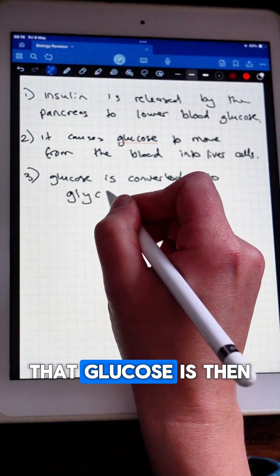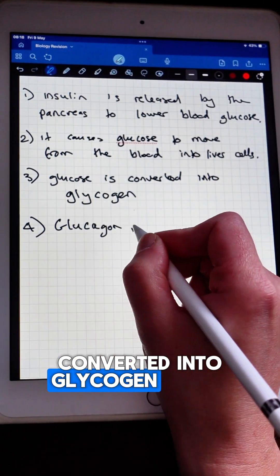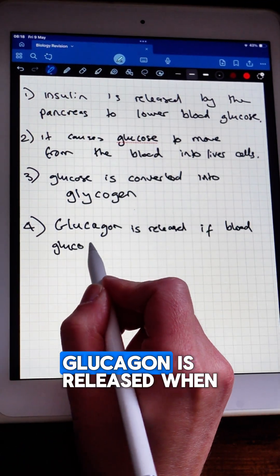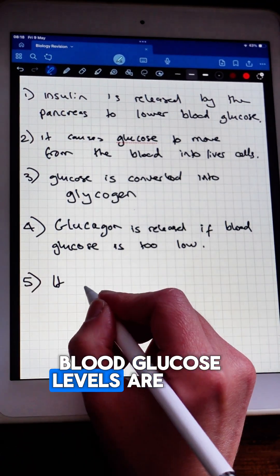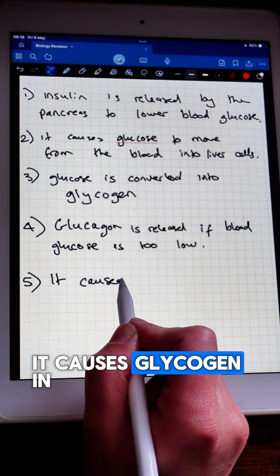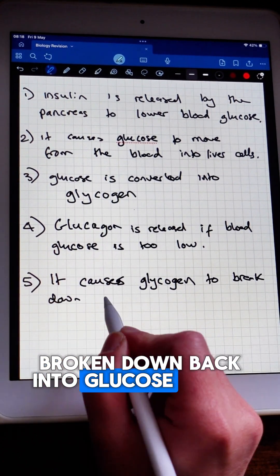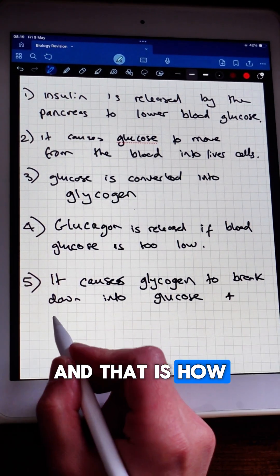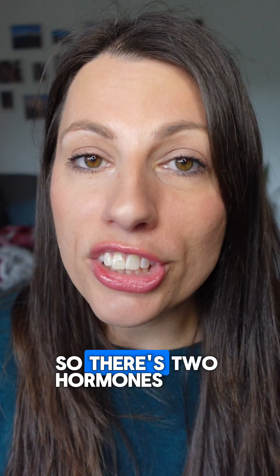That glucose is then converted into glycogen once it is inside of the cells. Glucagon is released when blood glucose levels are too low. It causes glycogen in the liver to be broken down back into glucose and released into the blood, and that is how it increases the blood glucose levels.